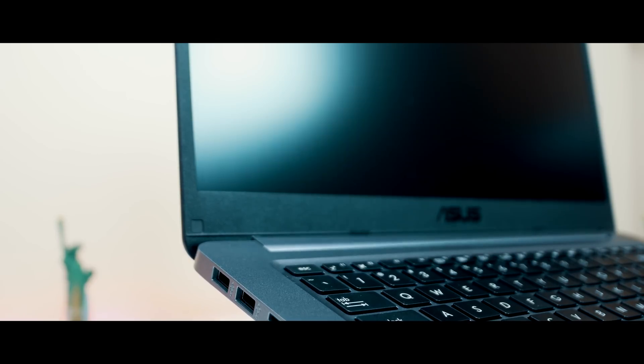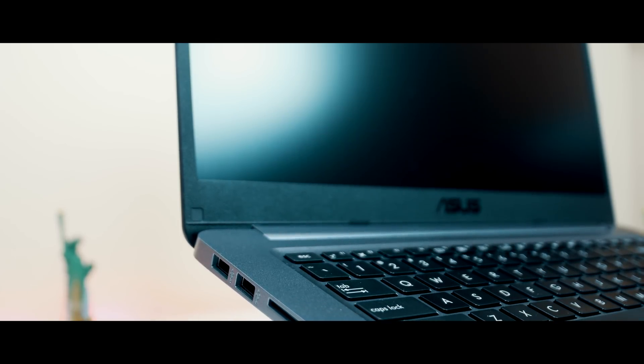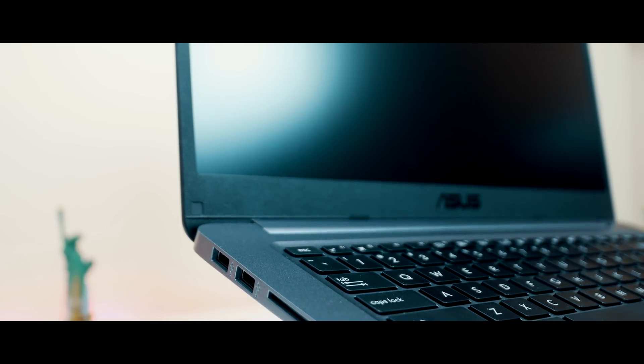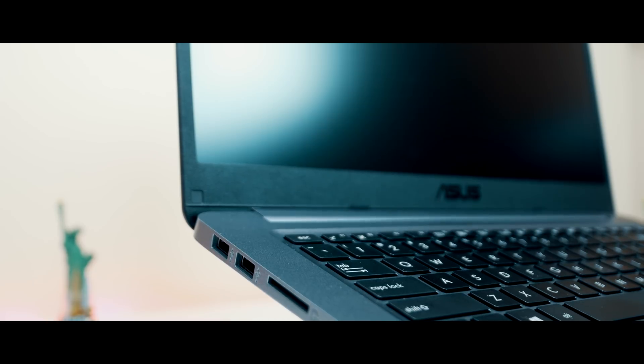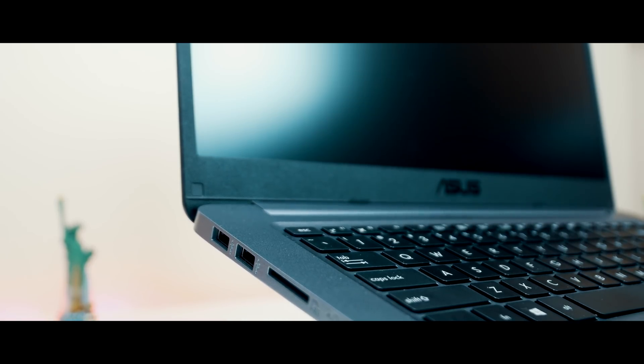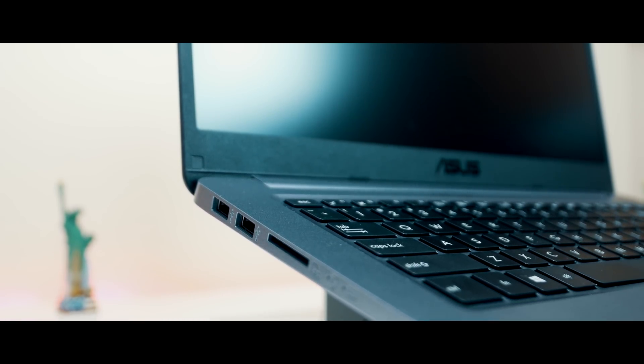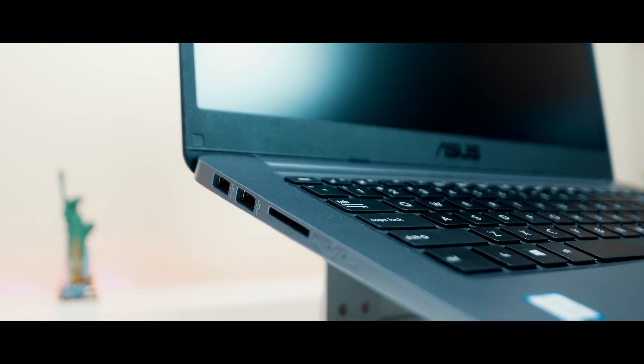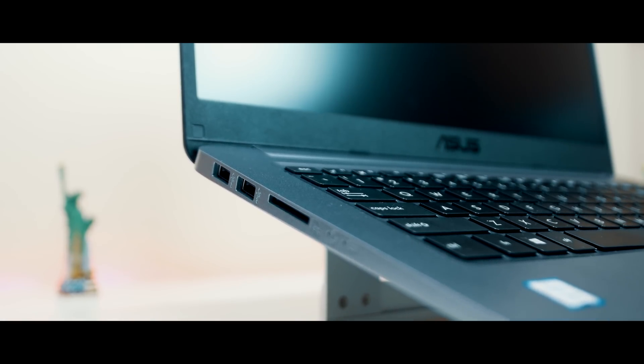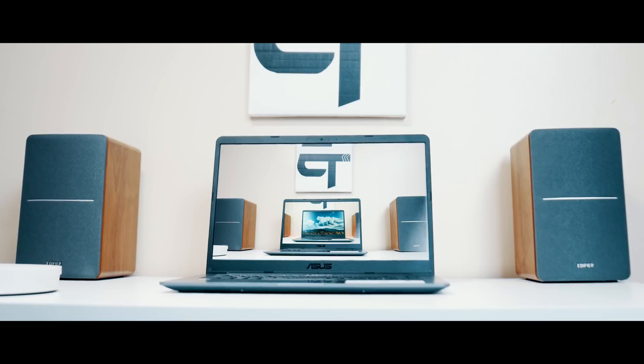On the left side of the laptop, you'll find two USB 2.0 ports. I wish they were 3.0, but I can see that factors into the price tag, and an SD card reader. Yeah, this laptop offers plenty of ports for you video editors and anybody else in the creative industry.